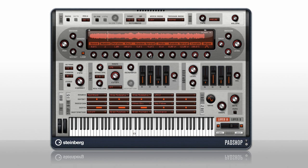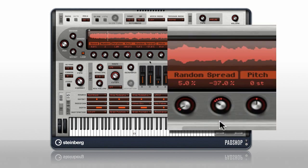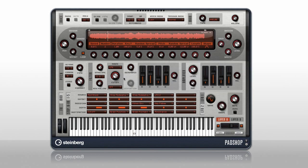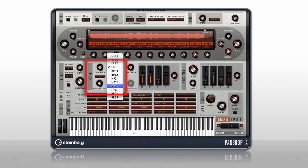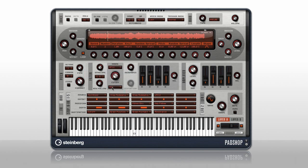PadShop incorporates features never seen before in a grain synth, like the spread control. You also have pitch controls for tuning and formant, filters with a dozen different styles, and a dedicated filter envelope.